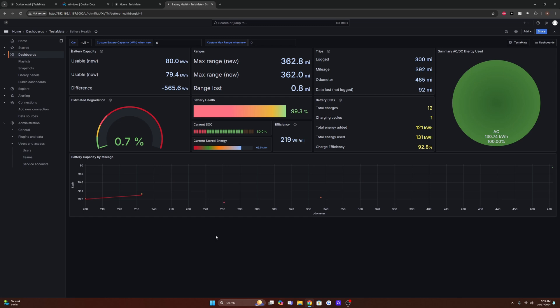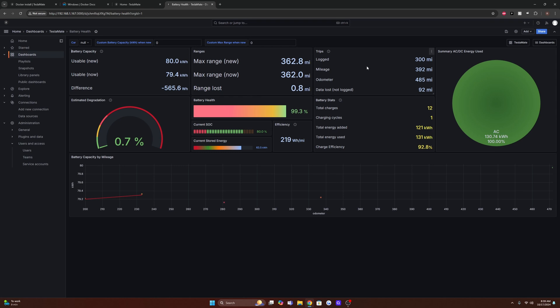So right now I have the battery health dashboard pulled up. You can see my max range, my battery health, my usable battery capacity, and all my trip statistics.